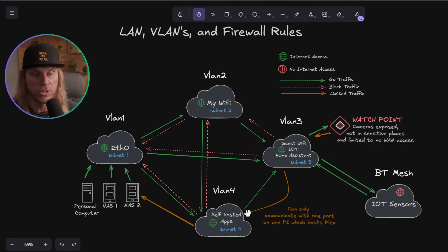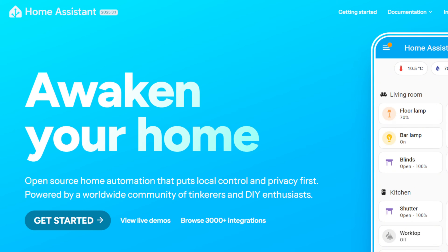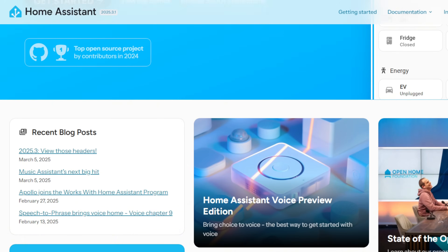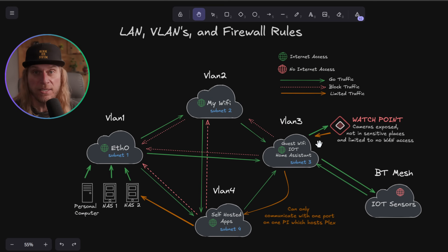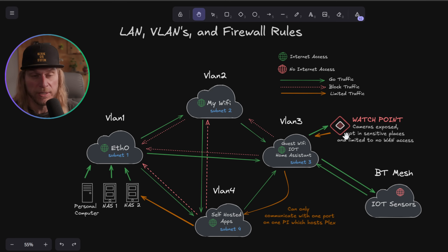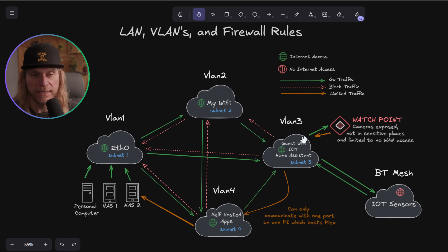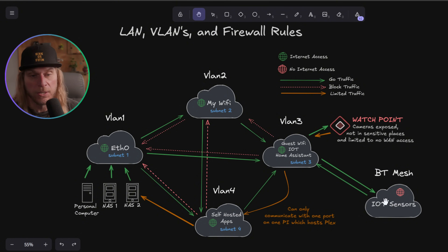My IoT VLAN has cameras, a Home Assistant Raspberry Pi, and IoT devices, all on their own subnet mask with their own rules. This is a sketchy network because it has devices I don't control the firmware on — things like WiFi plugs that notoriously have backdoors, and cameras. I keep these really isolated and don't give them much path back to my important data so they aren't even aware of the other networks.